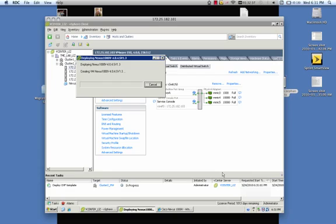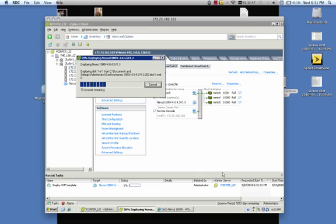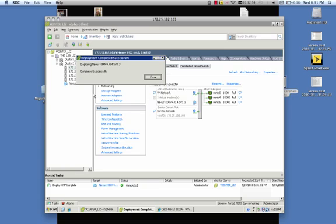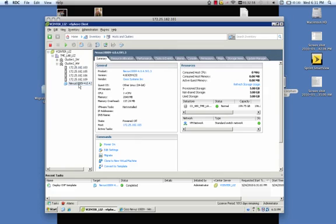This will only take a couple of seconds really to deploy. And what it's doing is it's creating the virtual machine that's going to house our Nexus 1000v Virtual Supervisor Module. So once that's completed, we'll go ahead and close this window. And we want to come over here and power this on.